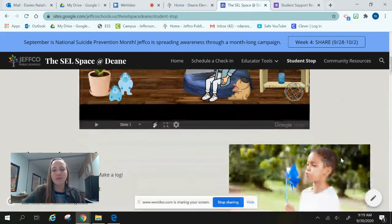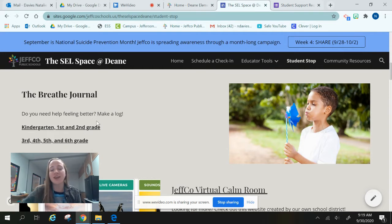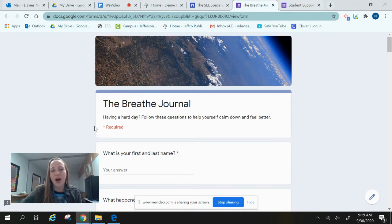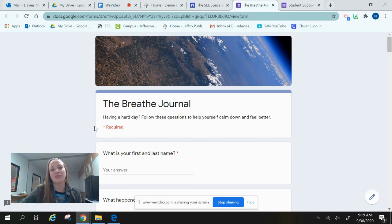Going back to the website and scrolling down, there's also something called the Breathe Journal. There's a version for kindergarten, first, and second graders, and another version for third, fourth, fifth, and sixth graders, so they look a little different. The Breathe Journal was created as a virtual space to help walk you through some deep breaths and activities to help re-regulate your emotions if you're feeling very overwhelmed — whether that's feeling very frustrated or really sad, it doesn't matter how you're feeling.